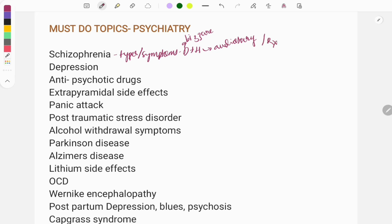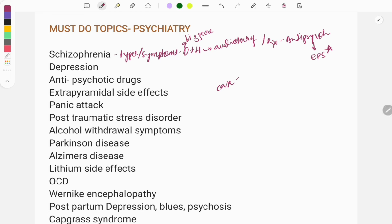For treatment, we use antipsychotics — first generation and second generation. You need to learn about antipsychotic drugs and their side effects. The most important side effect is extrapyramidal symptoms, and questions are repeatedly asked on this along with how to treat it. For clinical cases, symptoms of delusions, hallucinations, and involuntary muscle movements are described. Also note the time duration: schizophrenia should be more than three to six months.